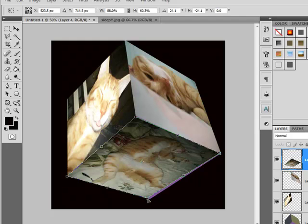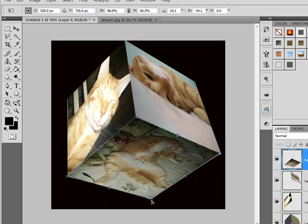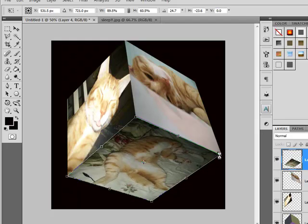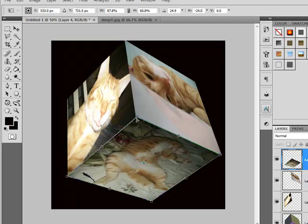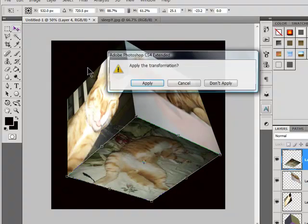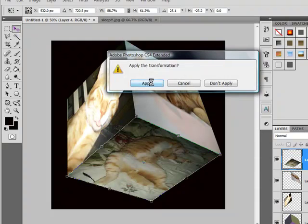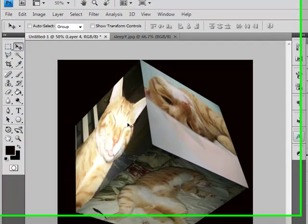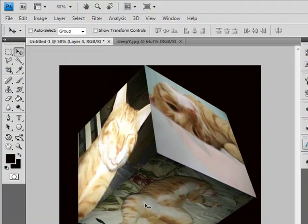Sorry about that. Apply. Ah, there we go. And here we have our photo cube.